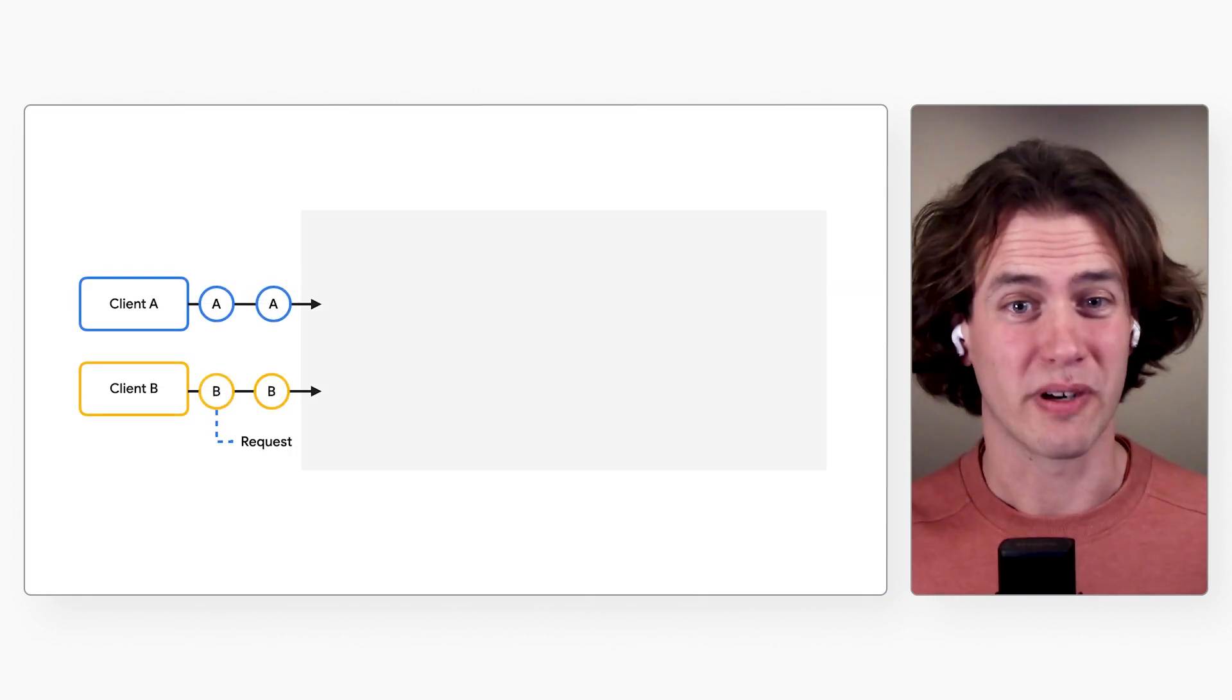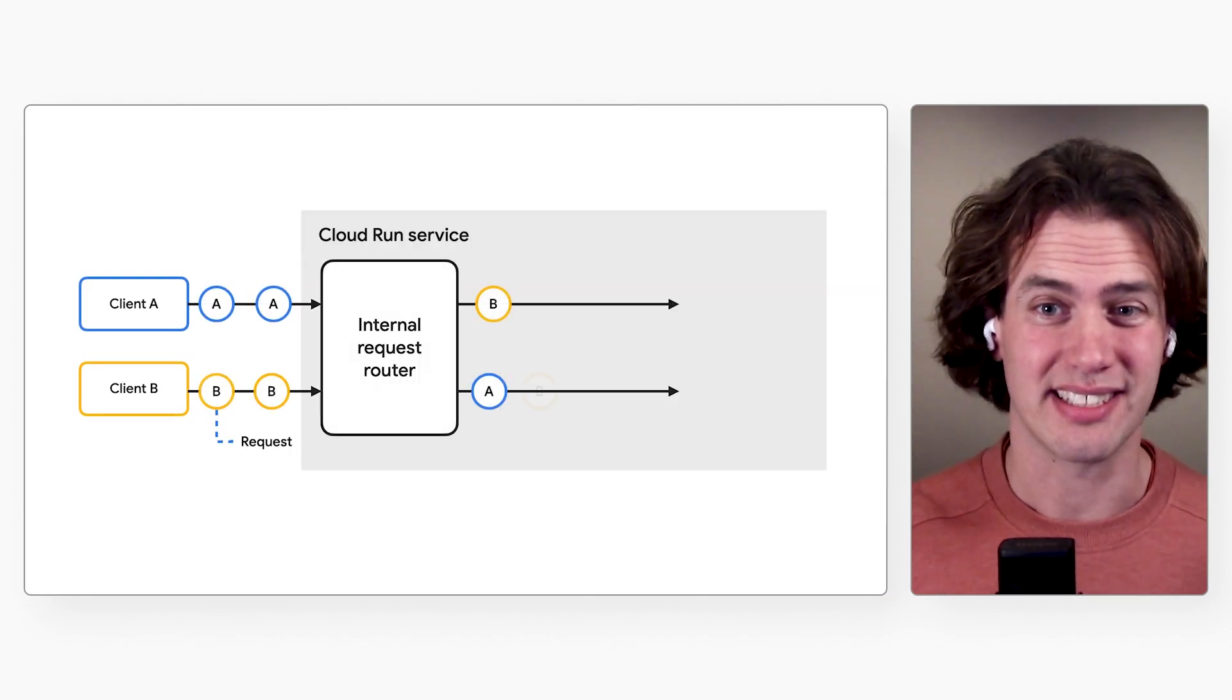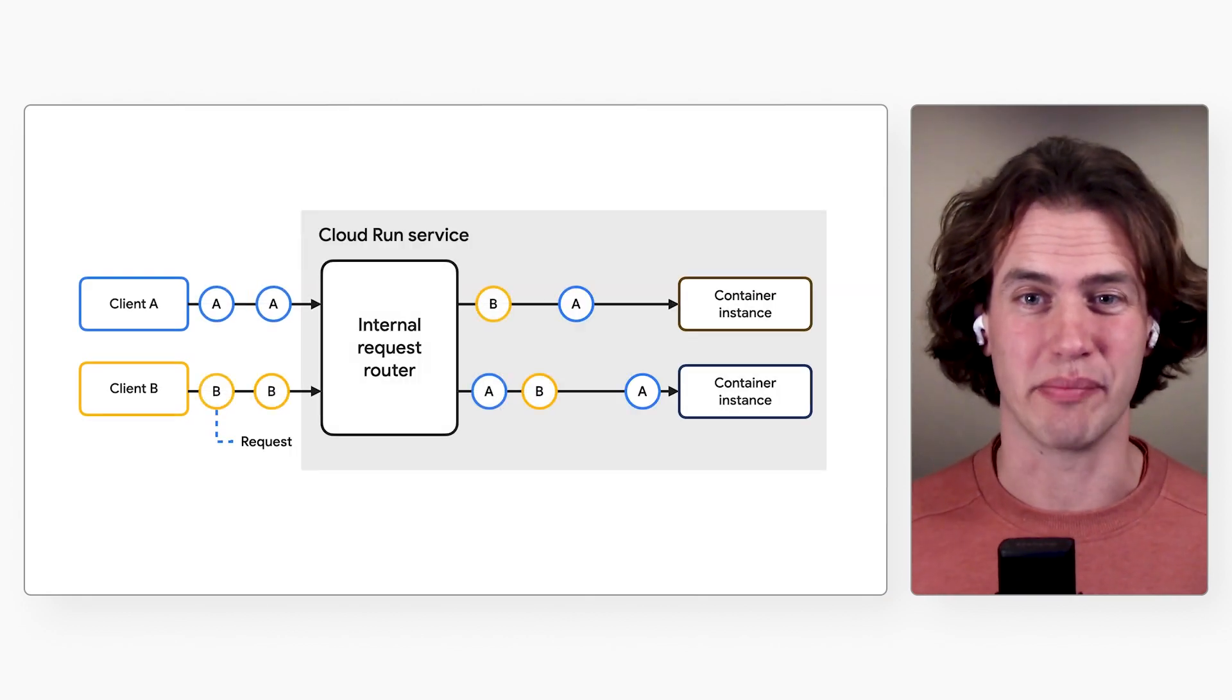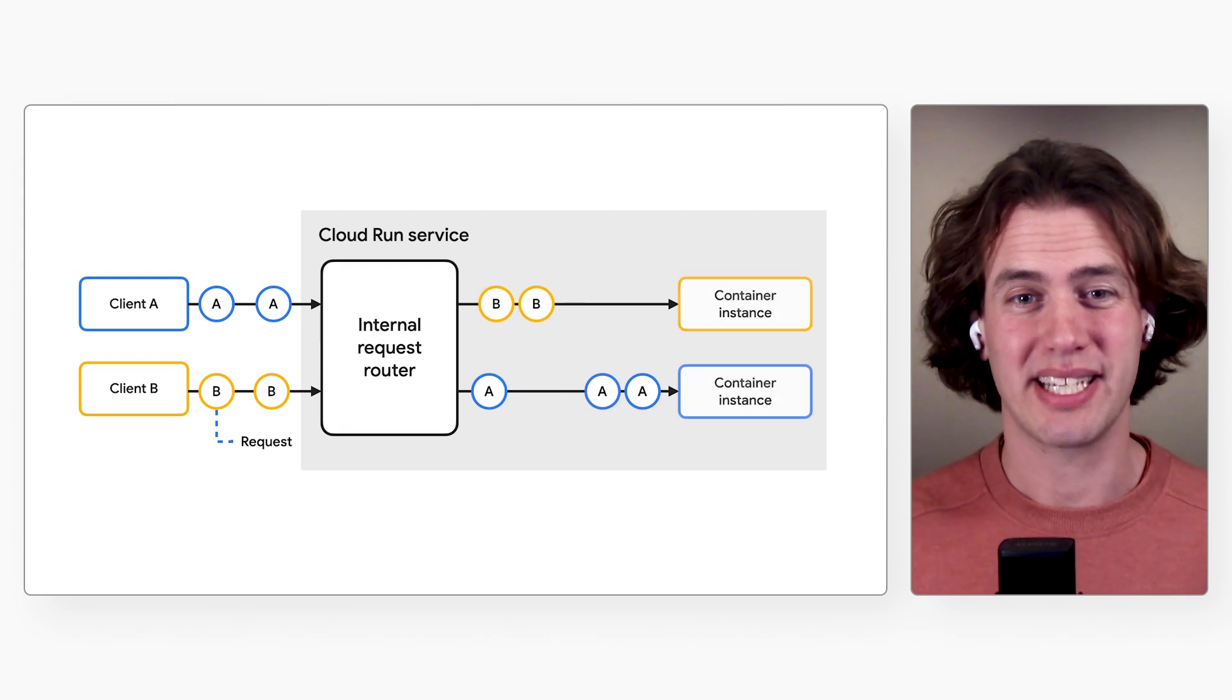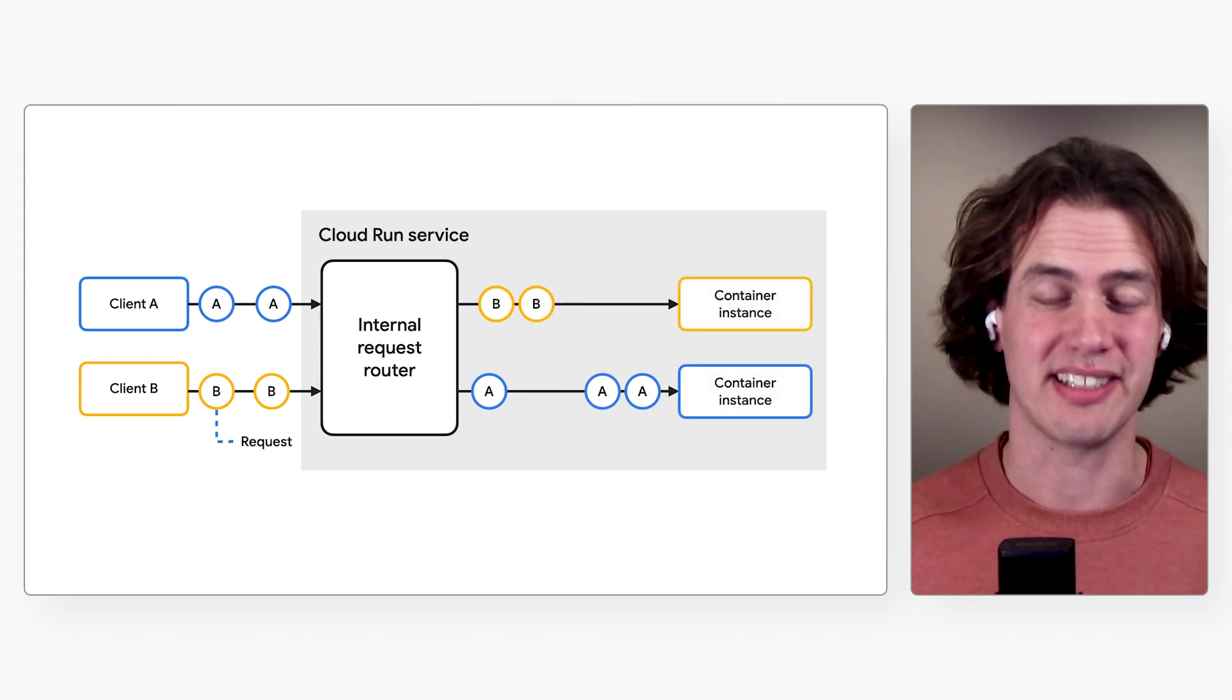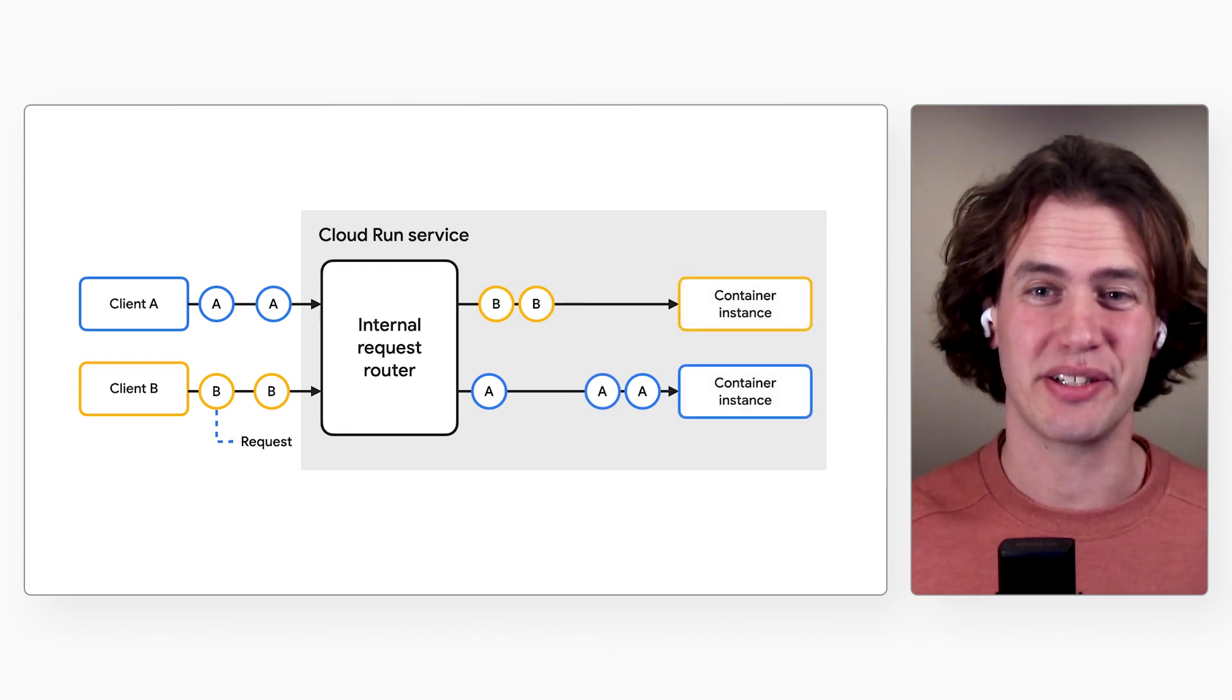That's because on Cloud Run, you're not guaranteed to get the same instance every time. But we can make things better by turning on session affinity. Let me show you how.